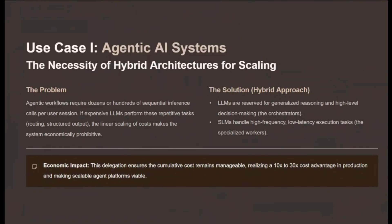The adoption of SLMs is an economic necessity for scaling advanced agentic AI systems. Agentic workflows can require dozens or even hundreds of inference calls per session. If expensive LLMs perform all repetitive actions like structured output formatting or simple routing, the cost scales linearly and the system becomes economically unviable. The solution is a hybrid architecture: reserve the LLM for high-level orchestration and complex reasoning, and delegate high-frequency execution tasks to specialized SLMs — realizing a 10x to 30x cost advantage in production. Like building a house, the LLM is the architect and the SLMs are the specialized construction crews.